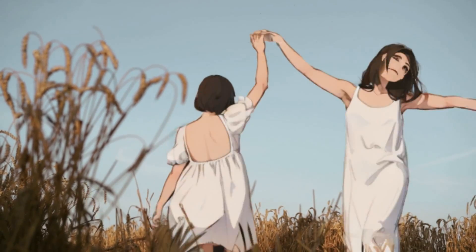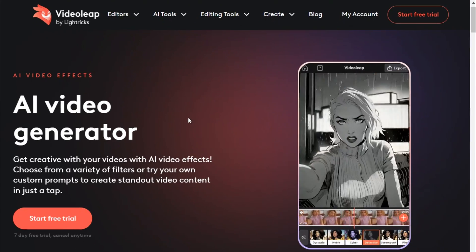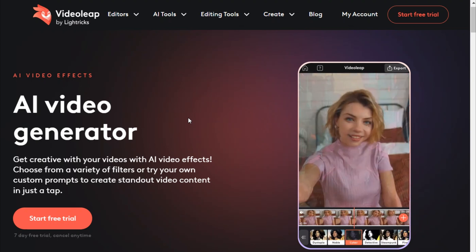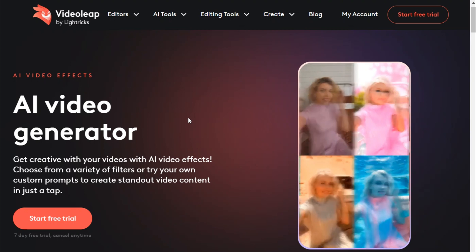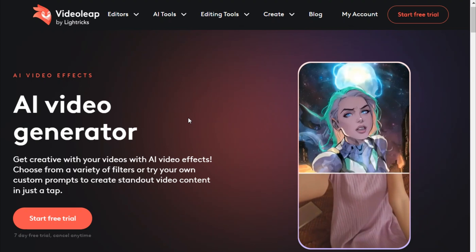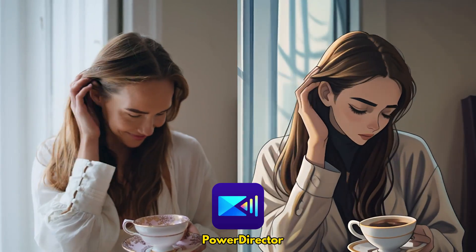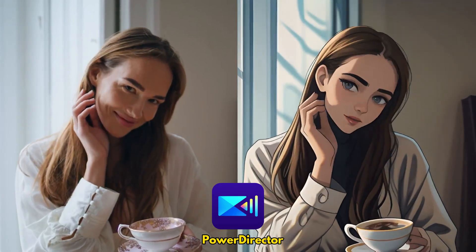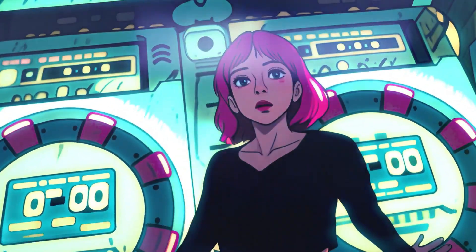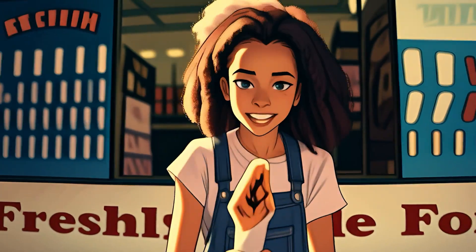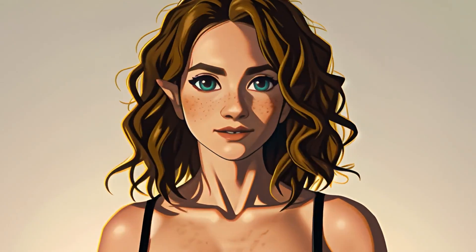Other than the mentioned AI tools, Videoleap also has a similar AI video generator with comparable functionalities — you can check that out as well. Lastly, another tool worth mentioning is PowerDirector, a video editing mobile app that also has similar built-in functionalities, so be sure to check that option too.